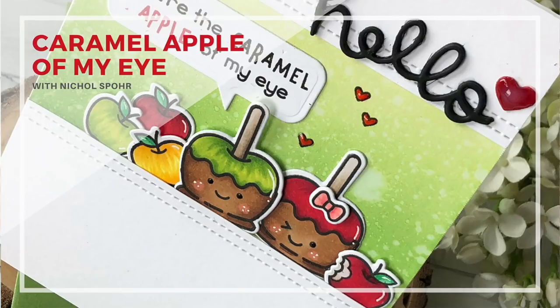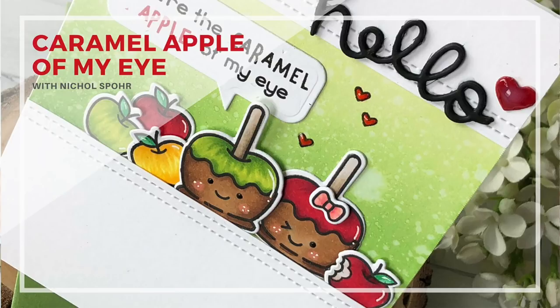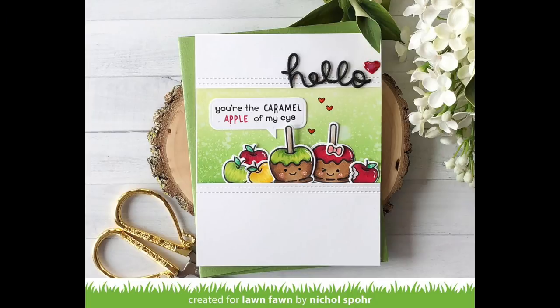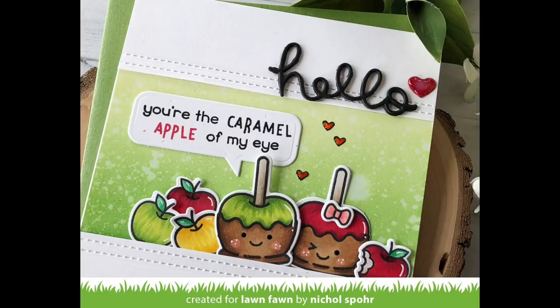Hi everyone, it's Nicole here for Lawn Fawn with a caramel apple of my eye card to share with you, mixing and matching lots of Lawn Fawn stamps and dies. One of my very favorite things about Lawn Fawn is how well everything works together.